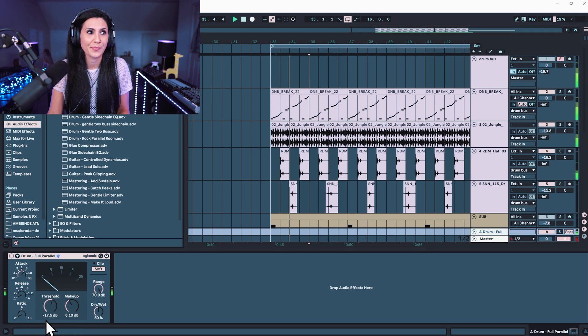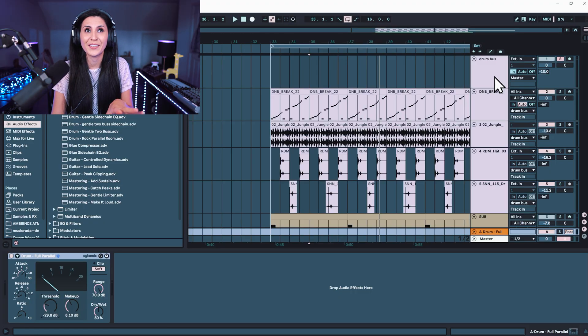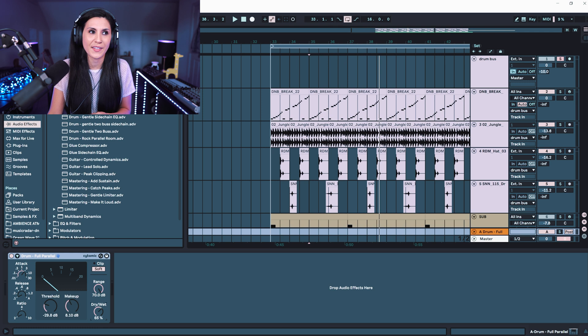Now we can send our signal — it's already being sent a little bit. A note on return channels: you want your return effects and processing to be 100% wet because you're using them in parallel. Generally — although this is not a definite rule — you would want them to be 100% wet because you have your dry signal, your original signal, already existing in the project. We can see down here 'Drum Full Parallel' is actually on 50% wet, so let's increase it to 100%. Now let's play it.